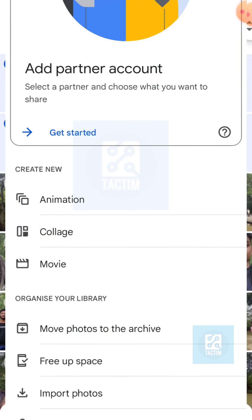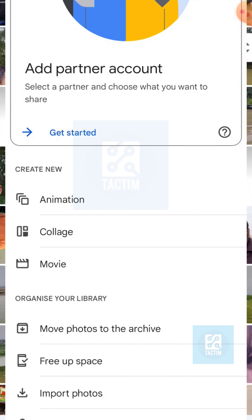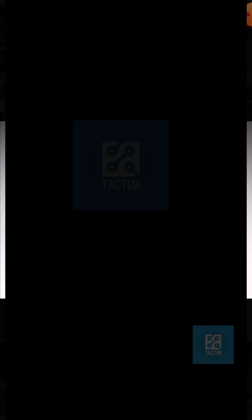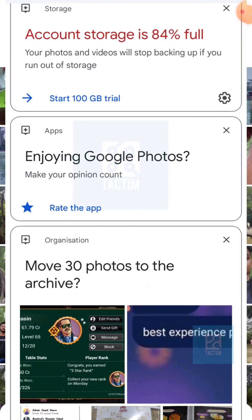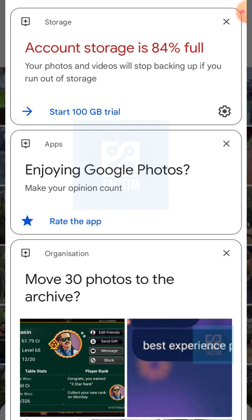Here you can see the last option is Locked Folder. By clicking it, you just need to give your pattern or your fingerprint, and after giving it you can go to your locked folder. That's how you can find the locked folder in Google Photos.